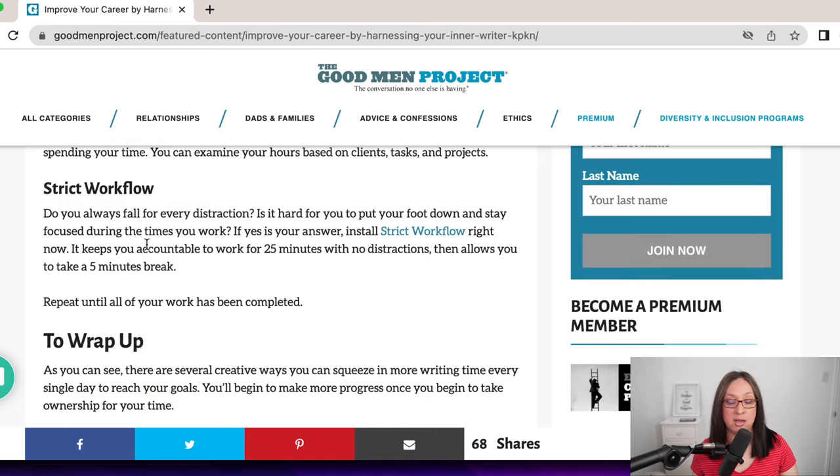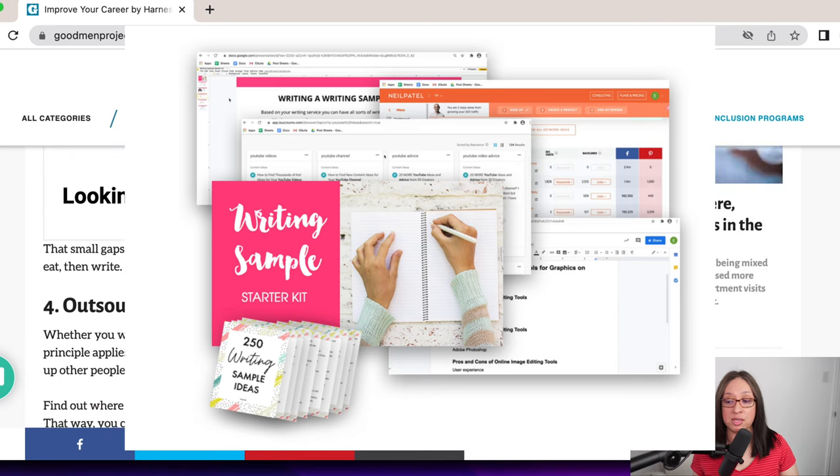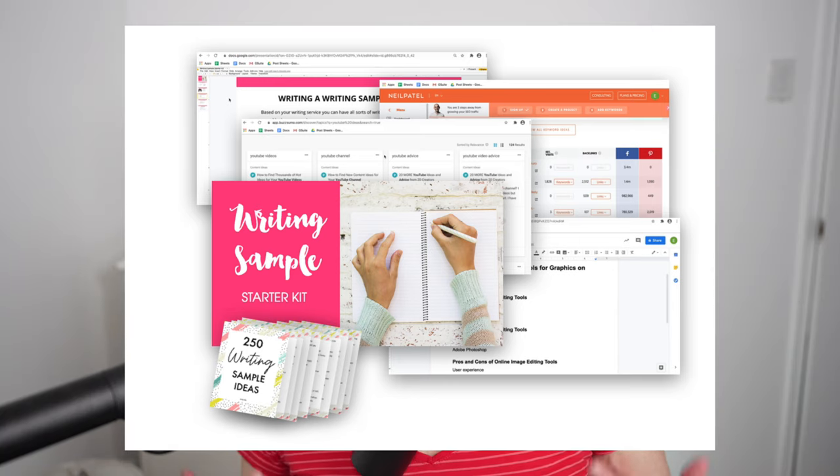That's in a nutshell how you write an article online. I do have my writer sample starter kit, which is a one-hour masterclass — an over-the-shoulder view of how I write a post. I also give you 250 writing prompt ideas so you can quickly start writing your first writing sample. These prompt ideas are ideal for client pieces and guest posting pieces. Now let's go into guest posting and where you can guest post to make money, because you can write these articles and put them on free guest posting sites like the Good Men Project or Medium. Those are great platforms to get your name and writing published so you can start pitching.